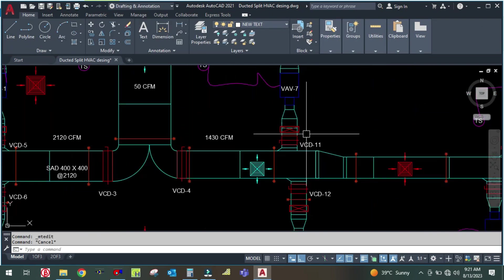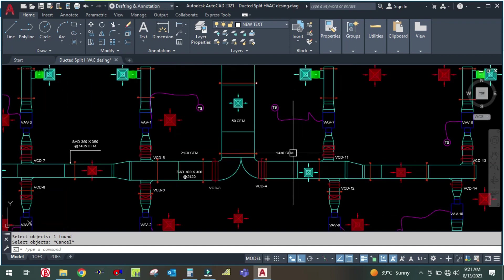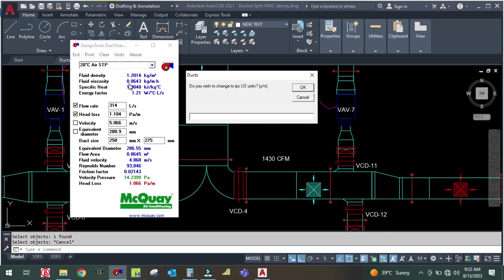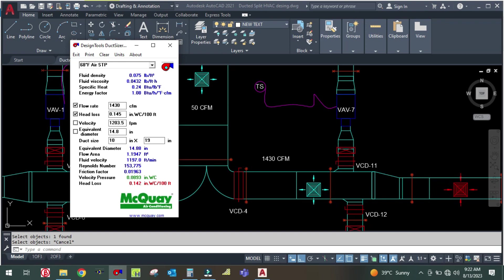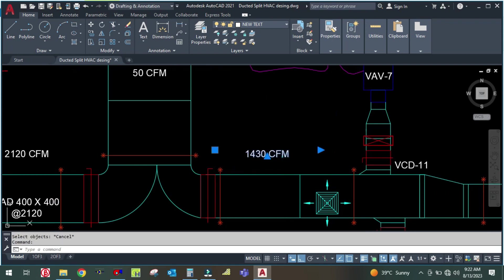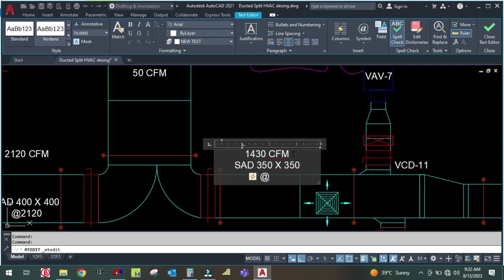For the other branch side: the CFM is 1,430. Enter 1,430 CFM into the duct sizer, change the unit, and fix the height at 350. The duct size comes out to 350 × 350. Note this as supply air duct 350 × 350 at 1,430 CFM.